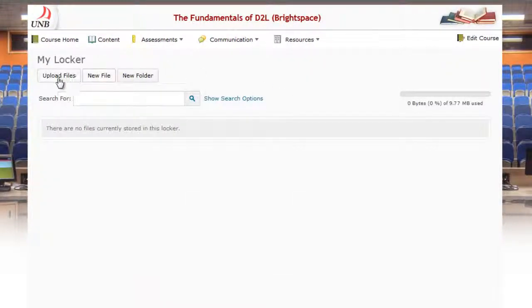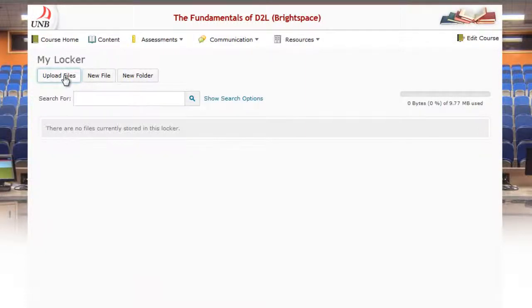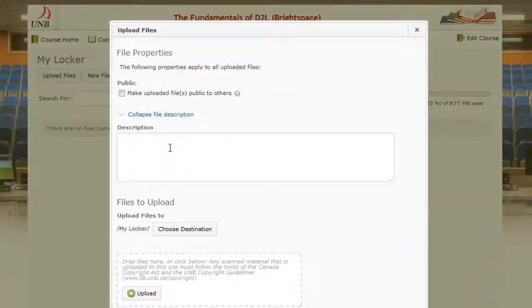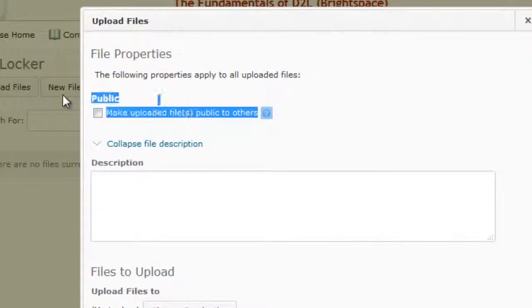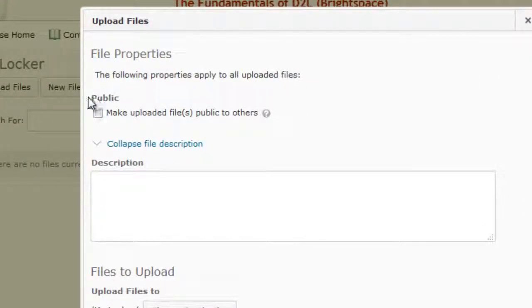So if I go to my locker, I have the ability here to upload a file. So I can upload a file and now what I'm going to do is make this file public.